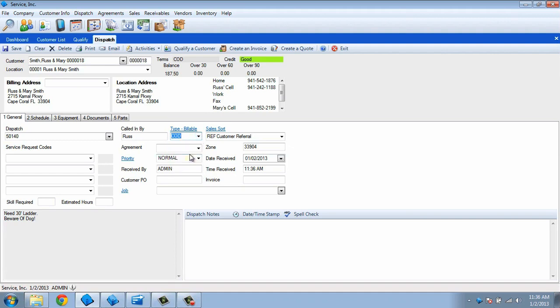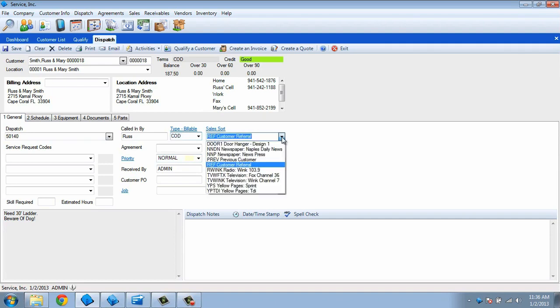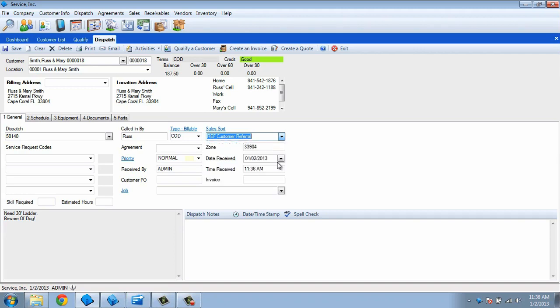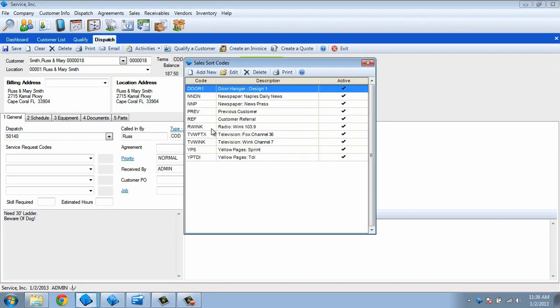Use the Sales Sort field to select how the customer heard about us. This will eventually flow to the invoice and allow us to track how profitable each of our advertising efforts are. We can use the blue hyperlink to go to the Setup screen if we need to add more options on the fly.